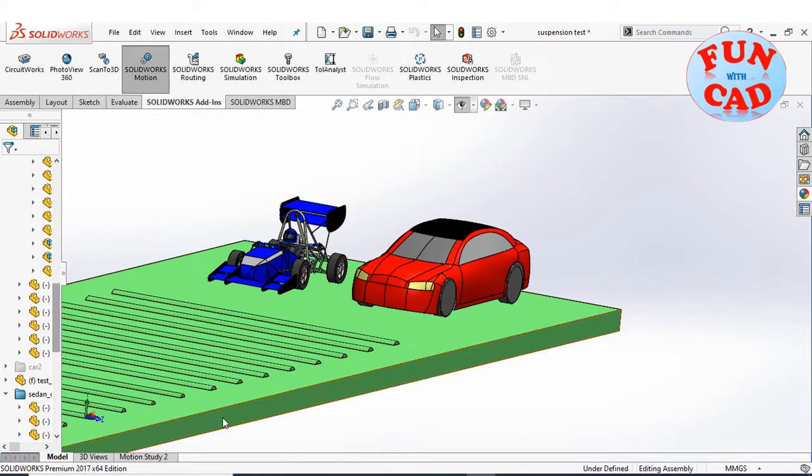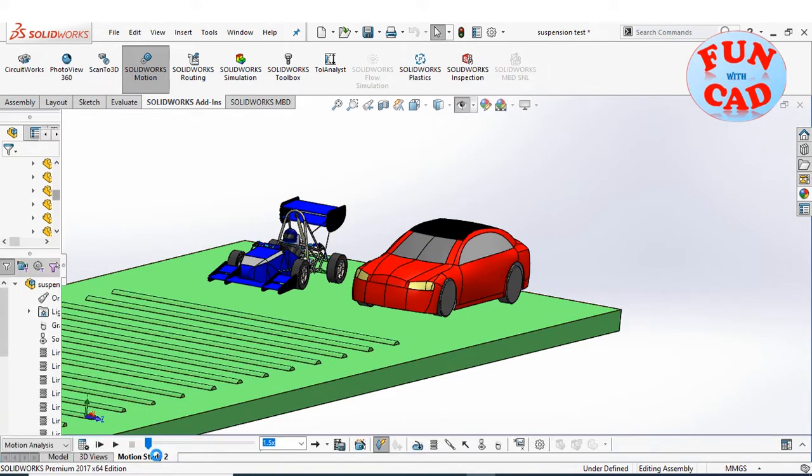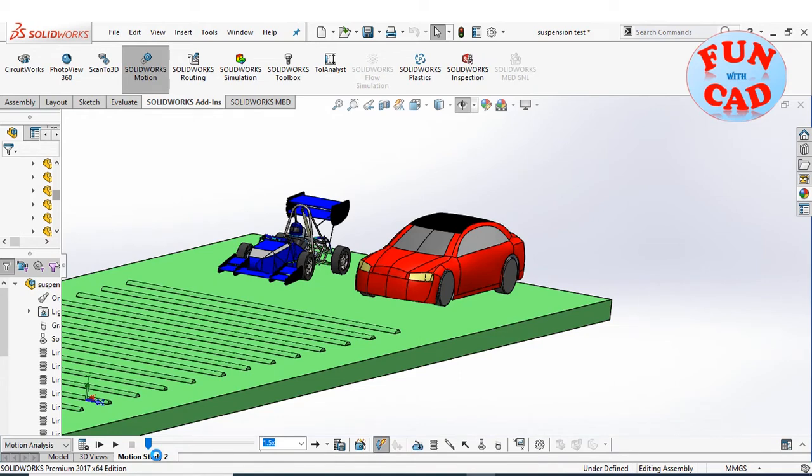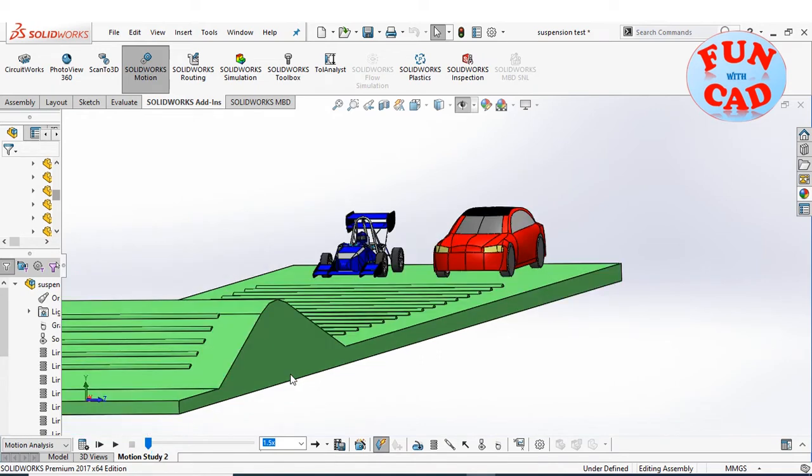Let's go to motion study, keep the SolidWorks motion add-in as activated.